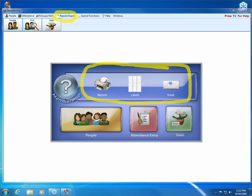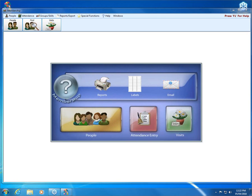This parentheses search criteria is going to be the same whether we're using Reports, Labels, or Email. I'm going to go ahead and clear out my highlighter and go into Reports.